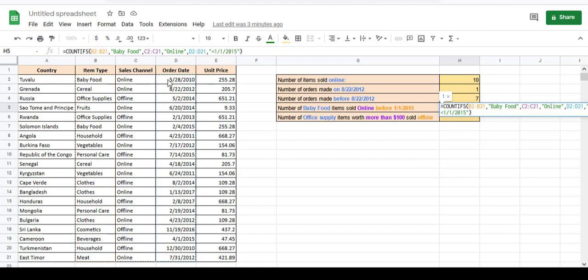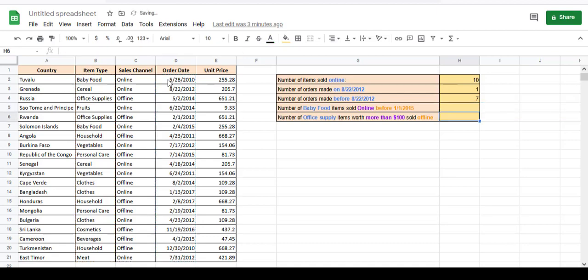And its condition is that it has to be less than 1-1-2015. Press the return key and you get your answer — the number of items that satisfy all three conditions.